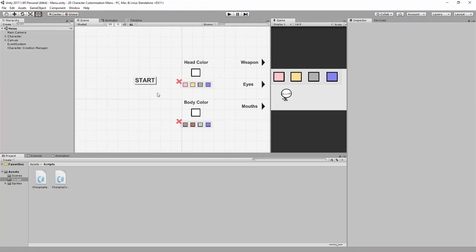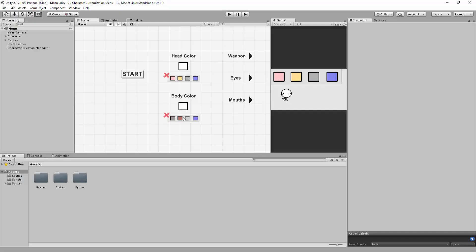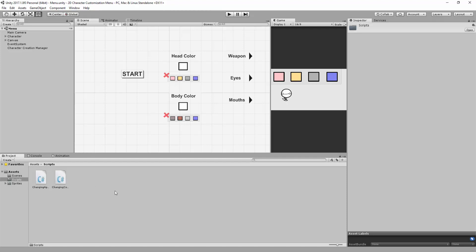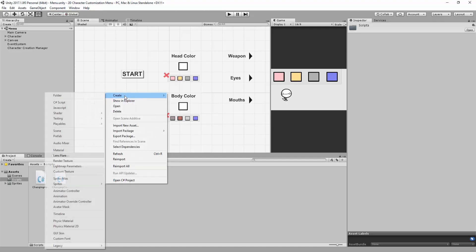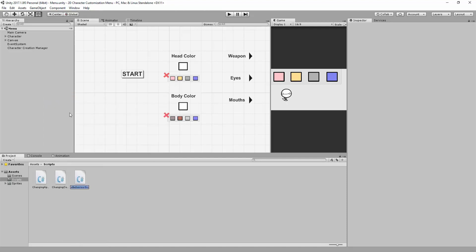This is what the player will be clicking on to go from the menu to the game scene. So let's create a very simple script so when the player clicks on the start button, he's brought to the game scene. I'm going to head over to my Scripts folder and right-click to create a brand new C-Sharp script I'm going to call Scene Management.